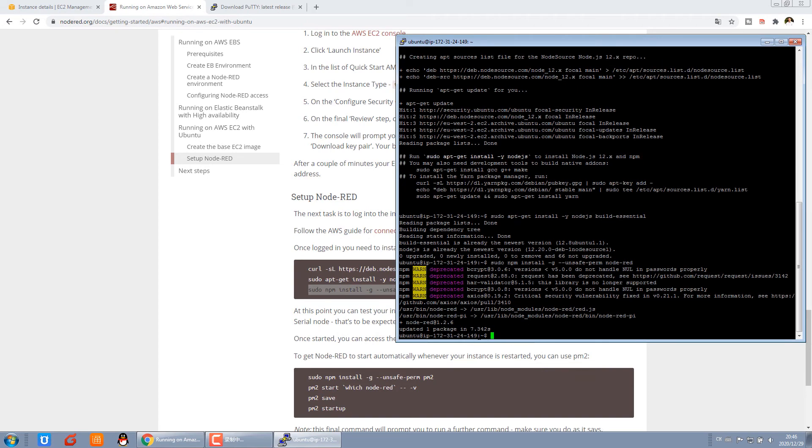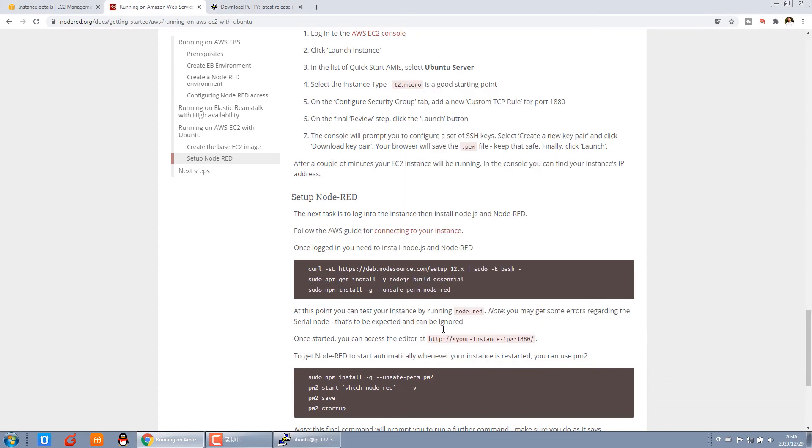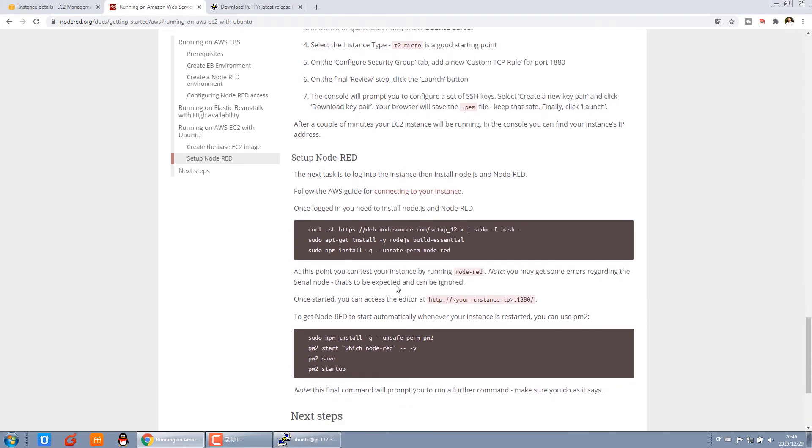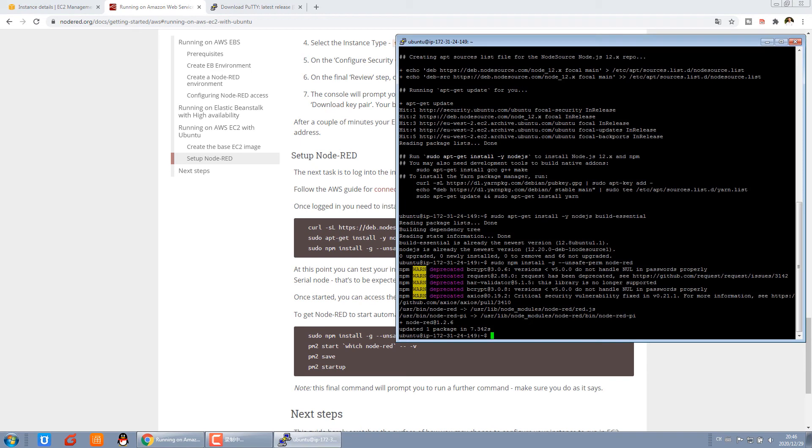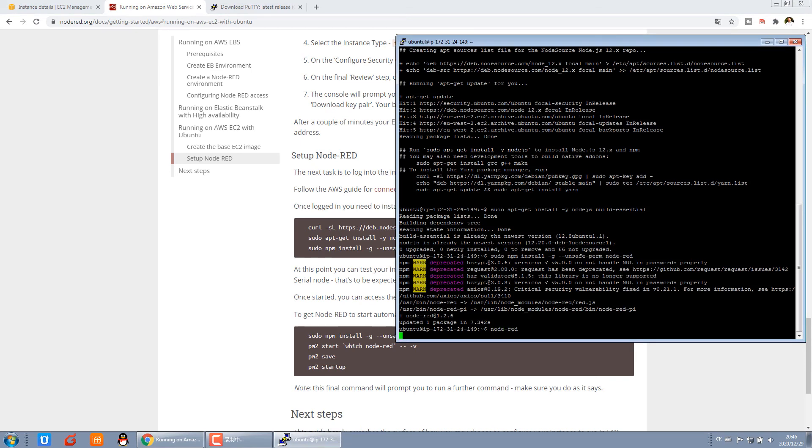Okay, this is complete. It's very easy to do these three commands. Then you can start Node-RED. You just do this command, node-red. Input node-red and enter.